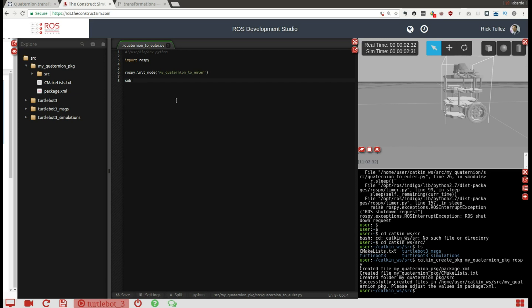By doing this, we can print the yaw angle, which is related to the orientation that the robot has in the Z-axis. So we can know, in the odometry reference frame, what the current orientation of the robot is. Let's create the subscriber to the odometry. The topic is called 'odom', it's of type Odometry, and let's create a callback called 'get_rotation'.